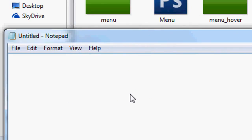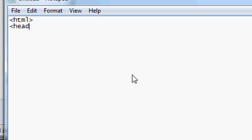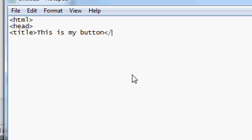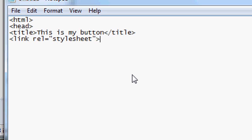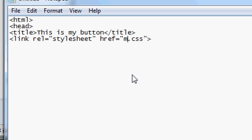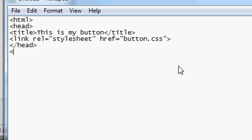Open up Notepad or whatever text editor you use. Do the default HTML tags: html, head, title — 'This is my button'. You can use these buttons as a menu too, it looks really good. Then add: link rel='stylesheet' href='button.css'. You can call the CSS file anything you want, just with a .css extension.